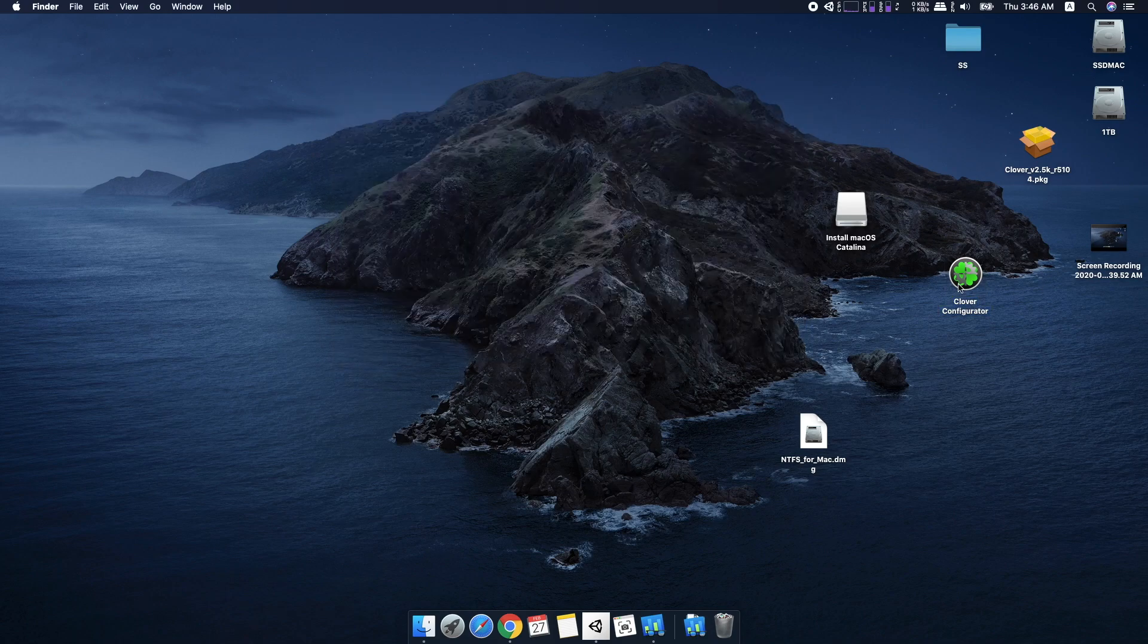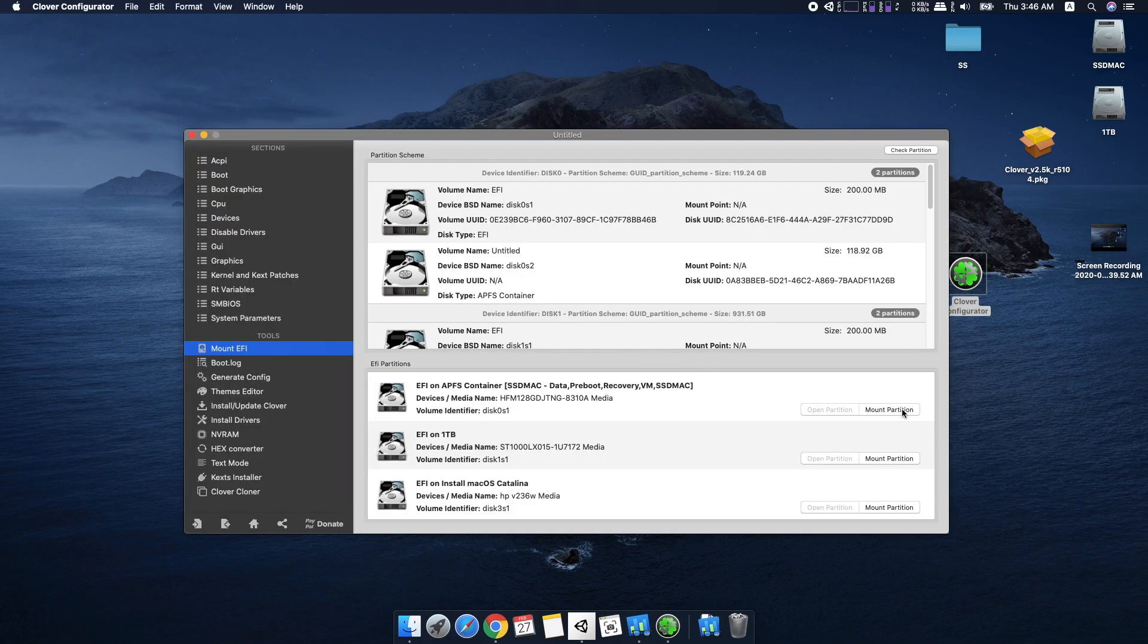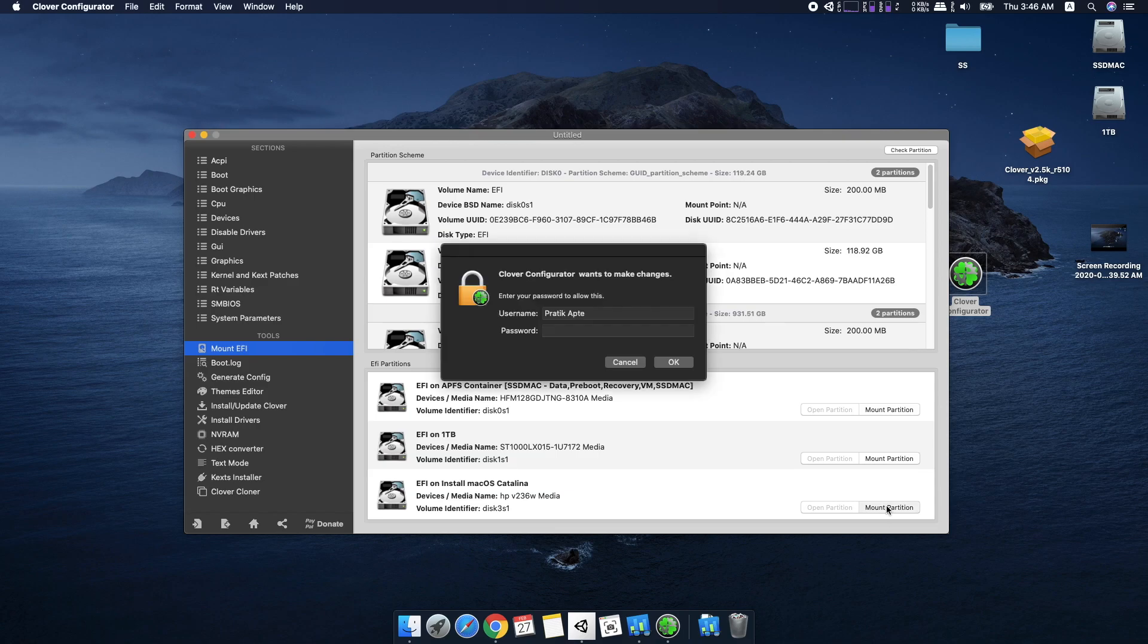First, open Clover Configurator, go to Mount EFI and mount the EFI partition of your macOS installer USB.